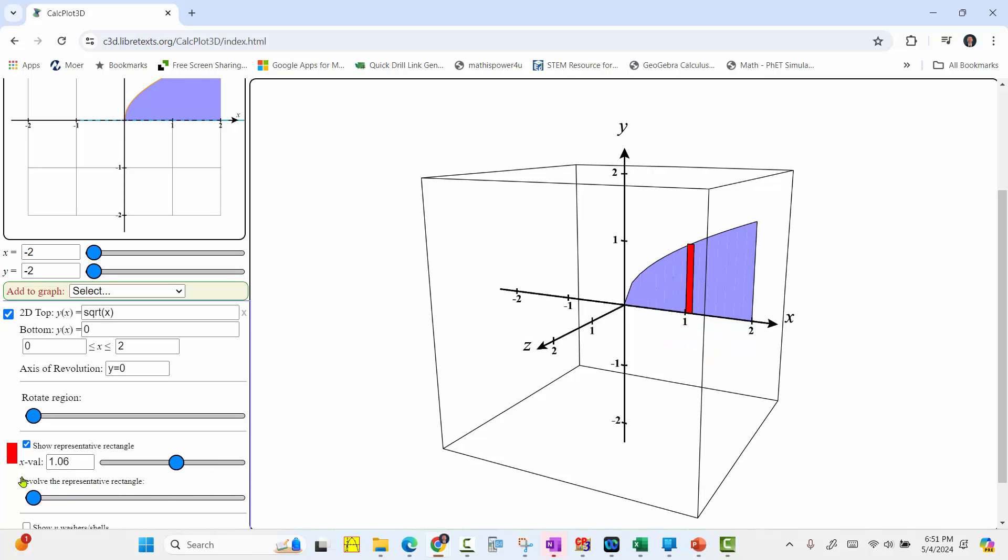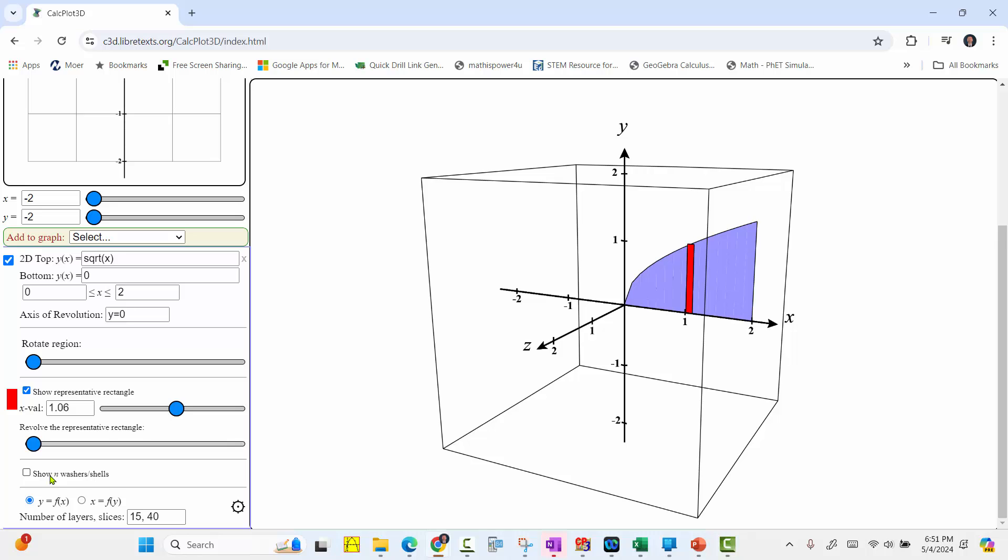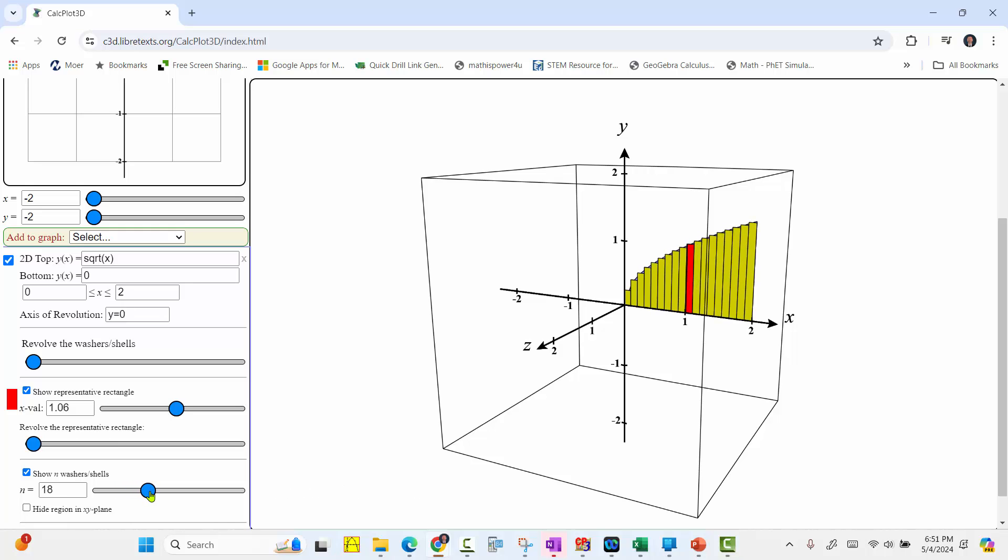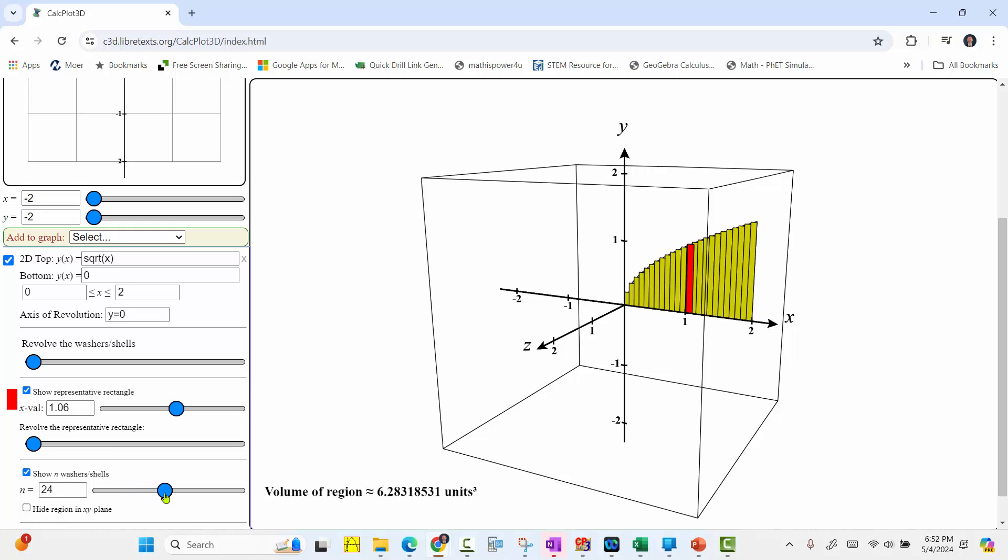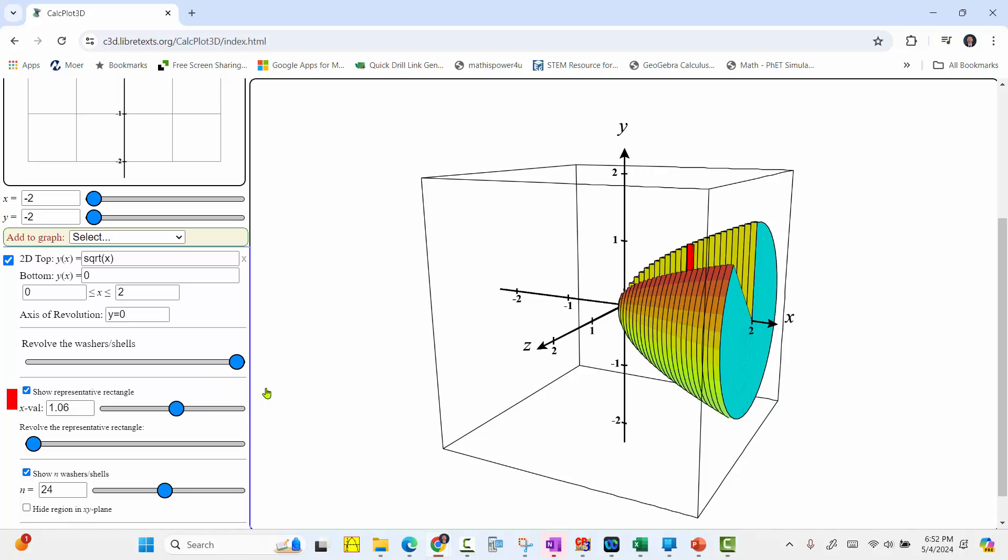If we scroll down further, we can show n washers or shells, in this case disks, and we can change a number of disks by using the slider. Now if we rotate the area now, we will see the disks that form the volume.